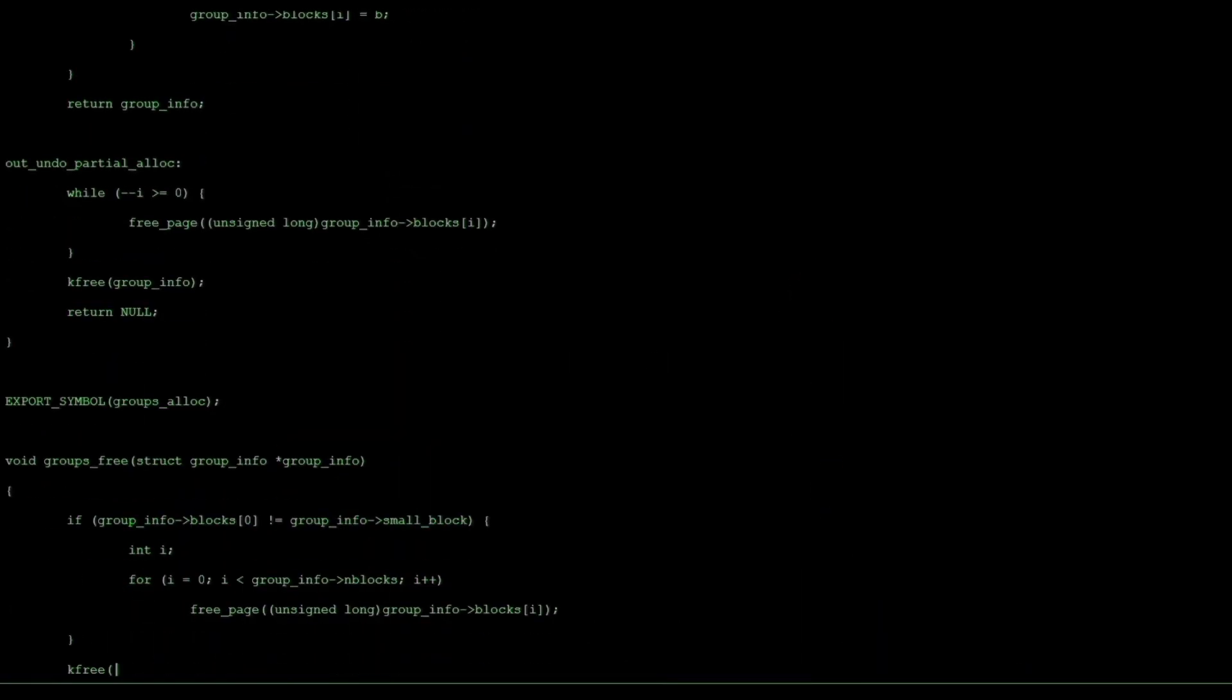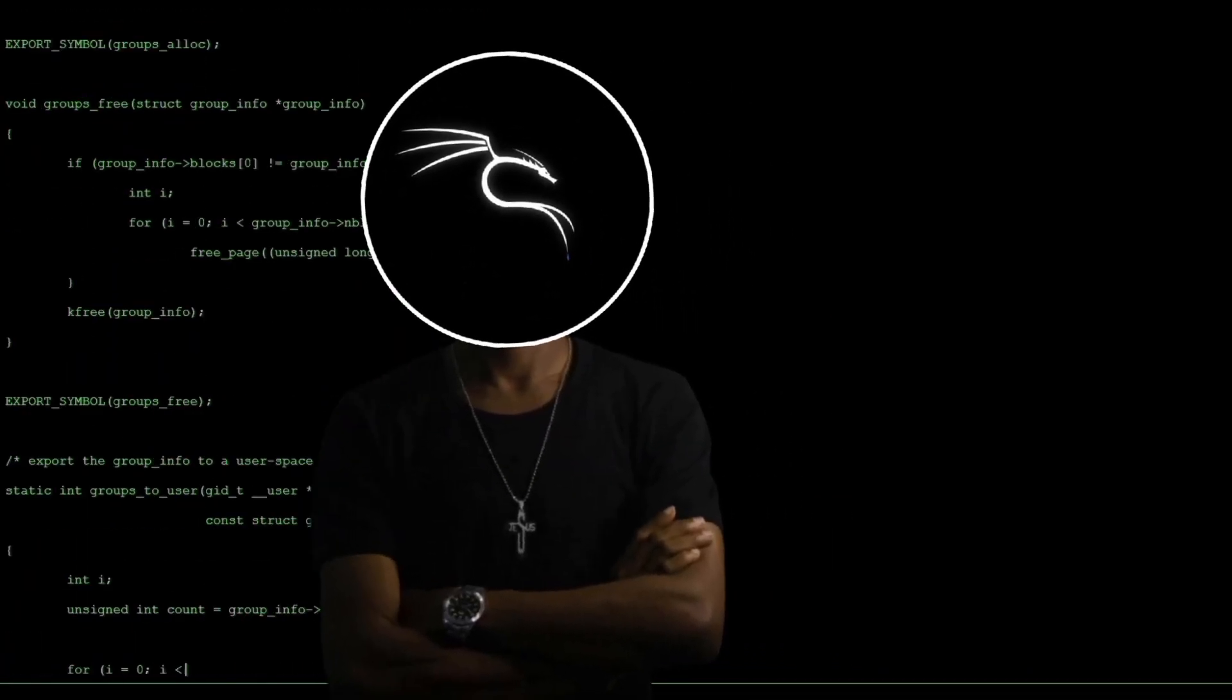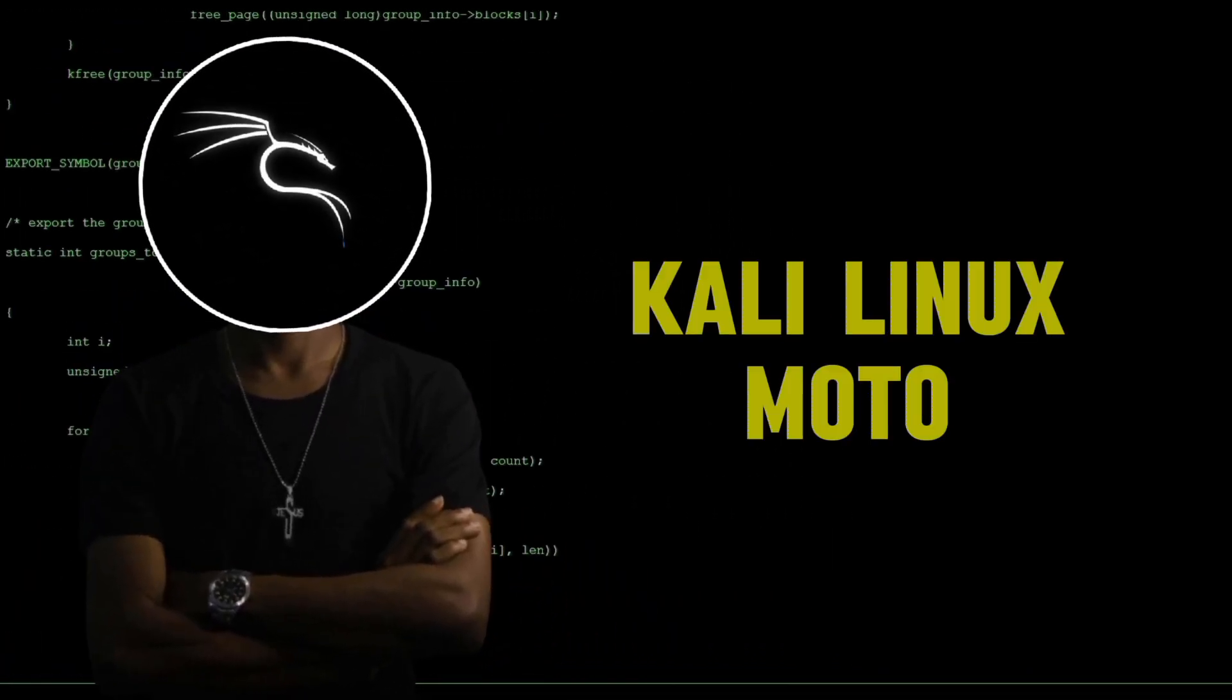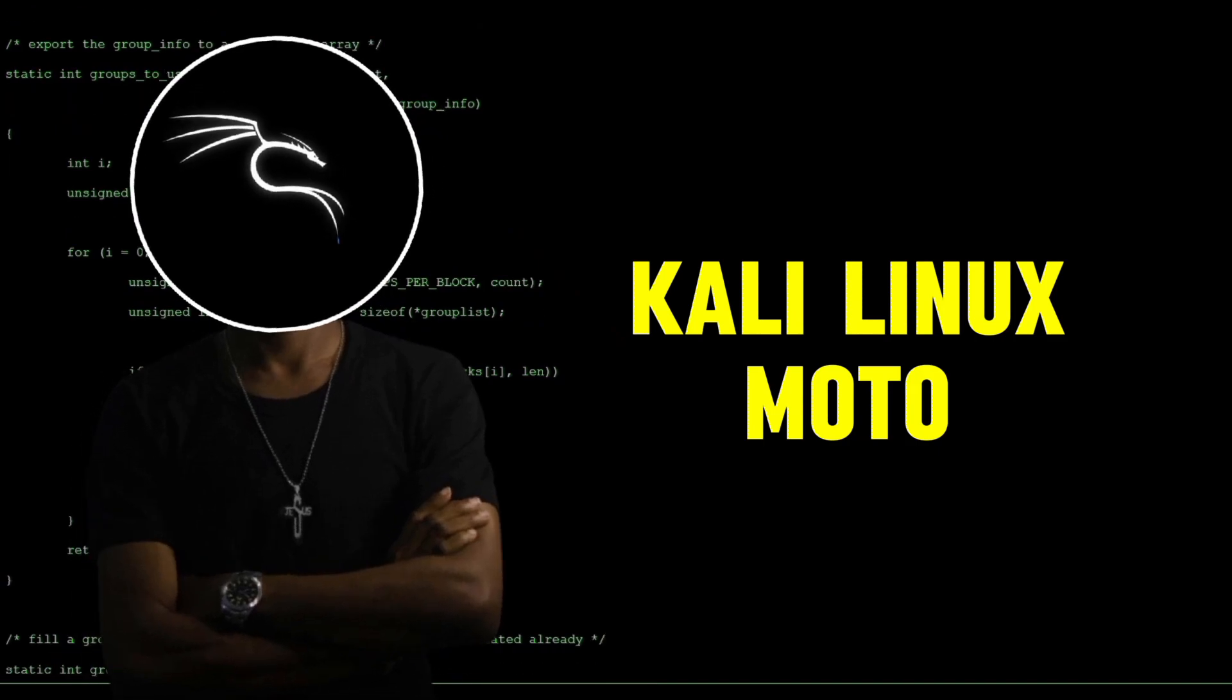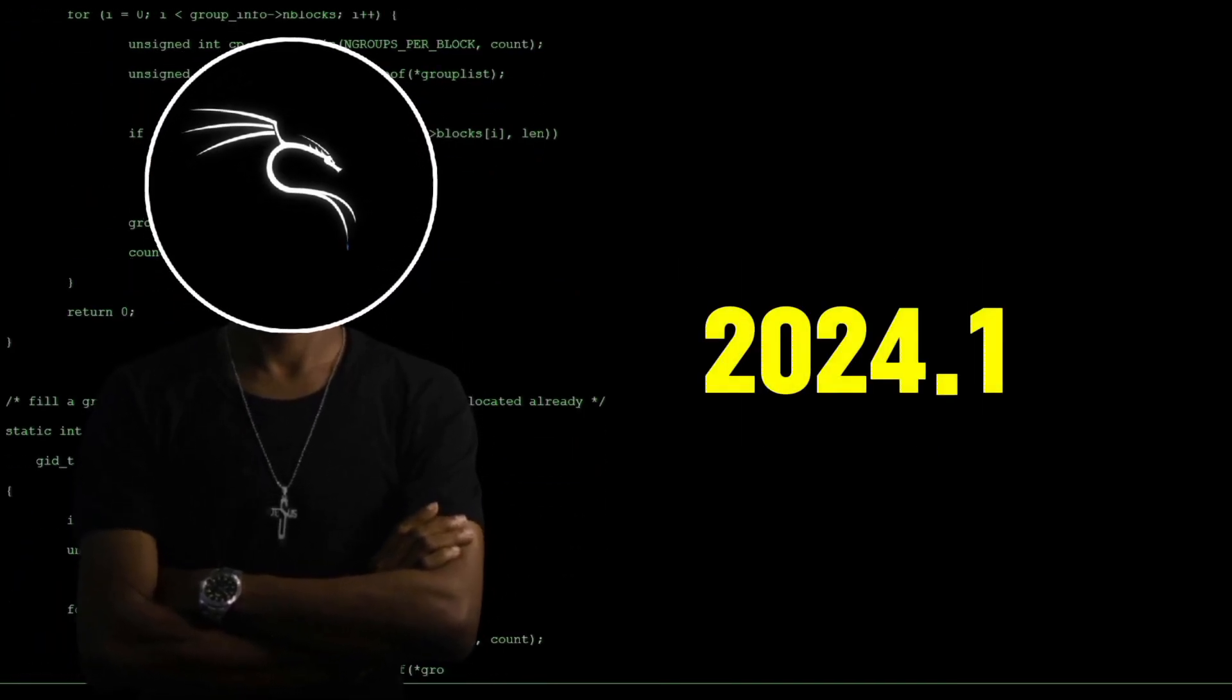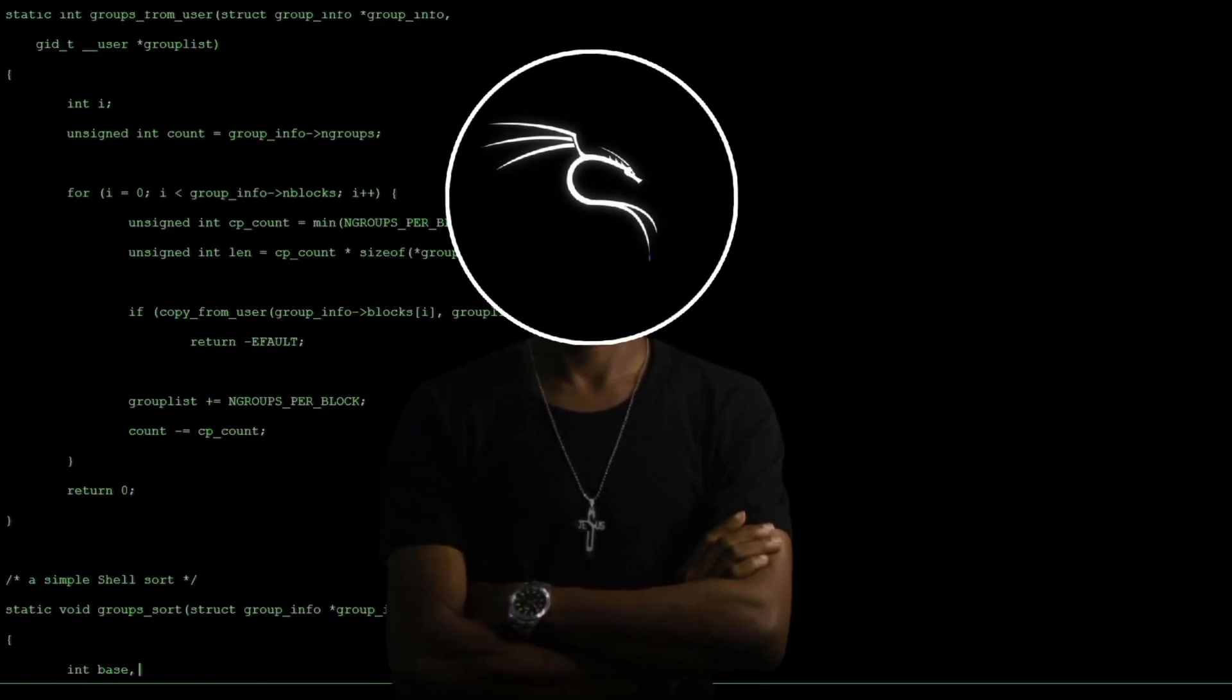Finally, in 2013, Kali Linux arrived. It built upon the knowledge gained from Backtrack. The first version of Kali Linux was called Kali Linux Moto. Today, we're using the latest version, Kali Linux 2024.1.